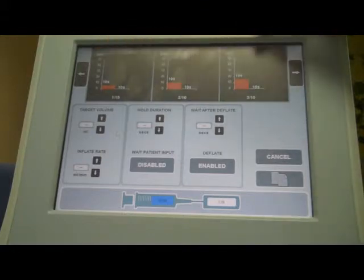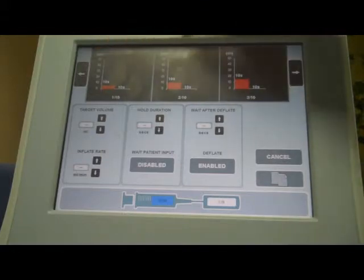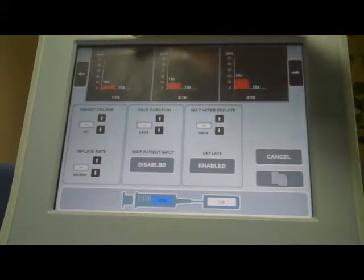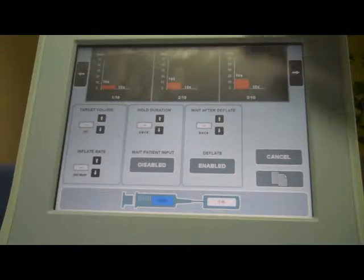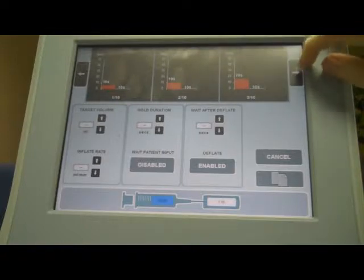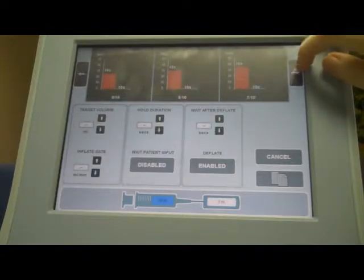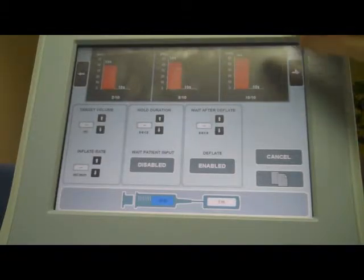On the screen at the top, you'll see three graphs. Each of these graphs represents a step. There are up to ten steps, and you can scroll through each step by pressing the arrow buttons.